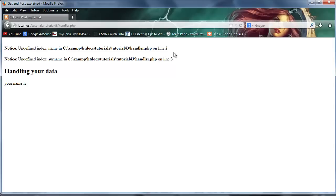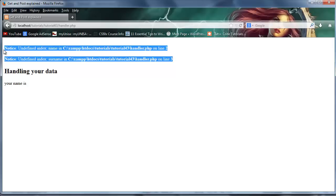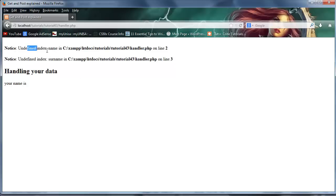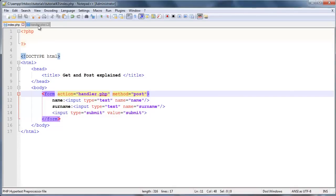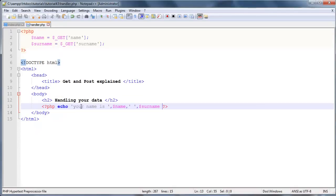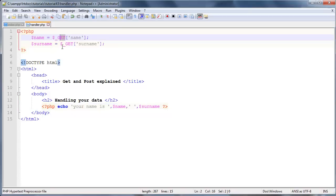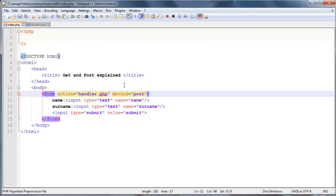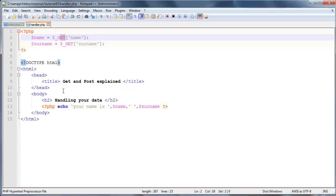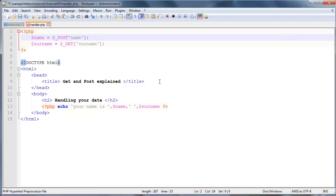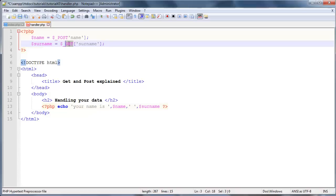So basically we now have these two errors over here, which say undefined index name and undefined index surname. And that's because these variables that we're trying to use over here and over here don't work anymore. Because we didn't send the values through as part of our GET method. We're actually using POST. So a quick fix for this would be to just go ahead and access them using the POST super global, which would be dollar underscore POST. And again dollar underscore POST. And that will grab the data that was sent through via the POST method.